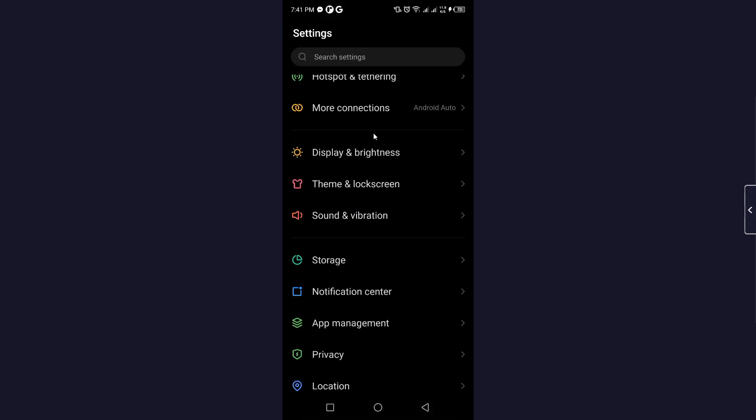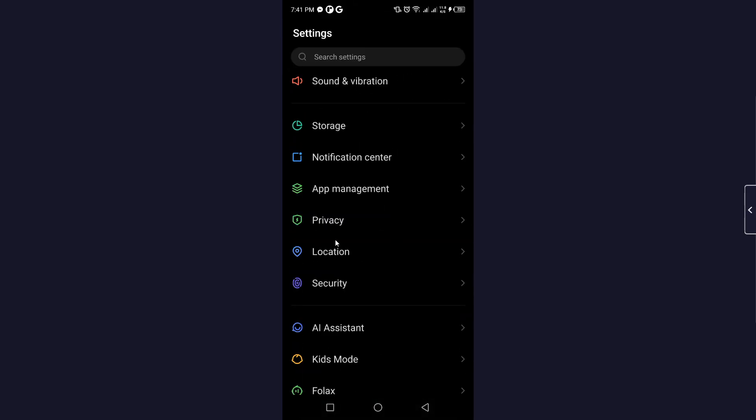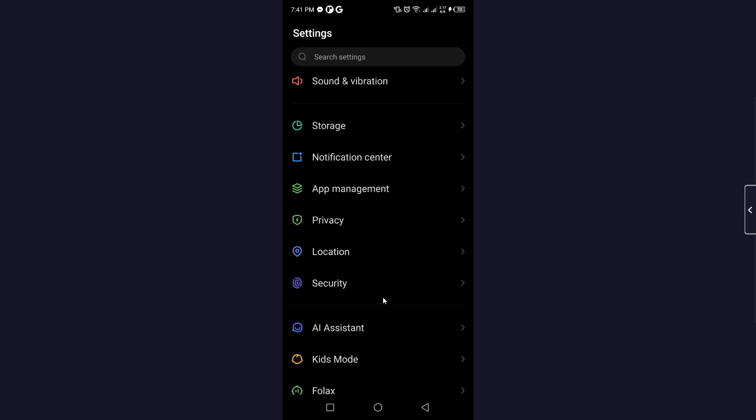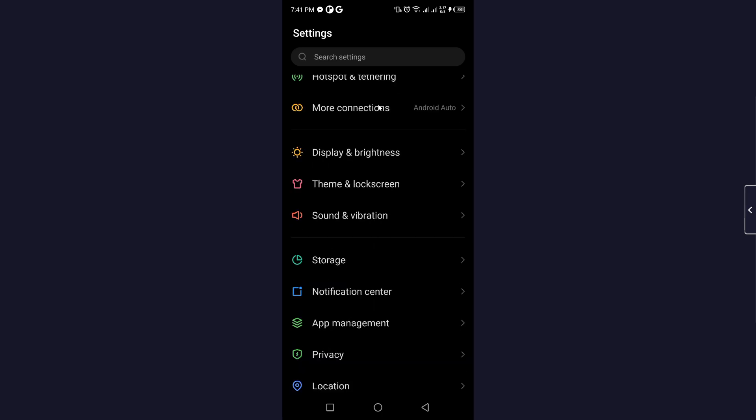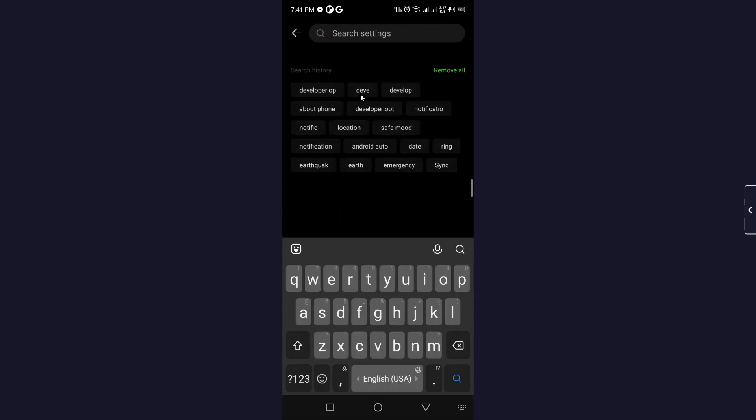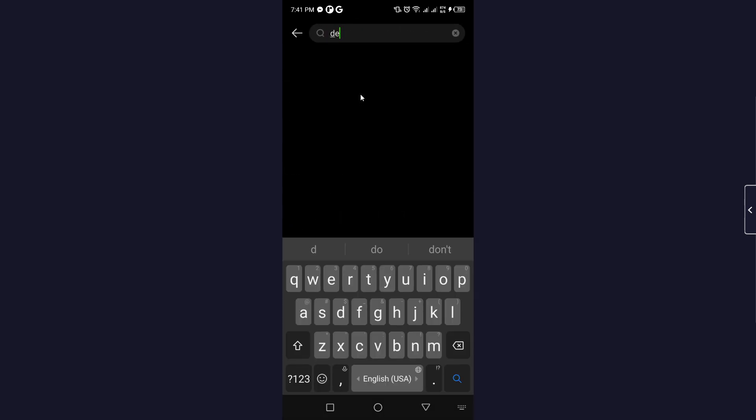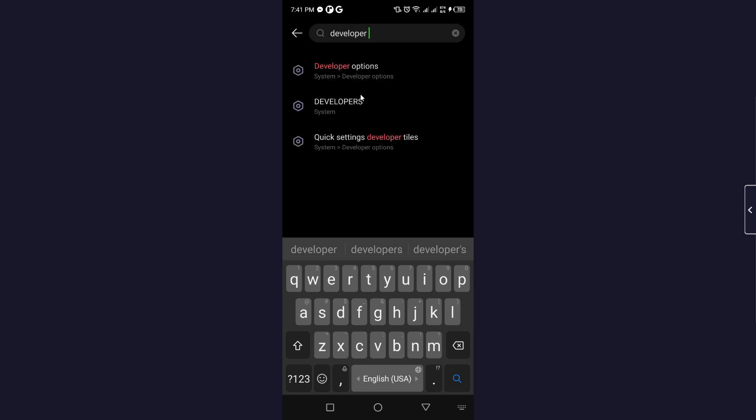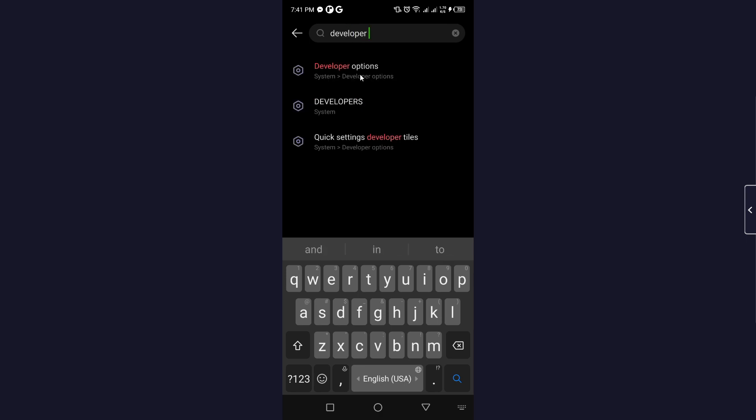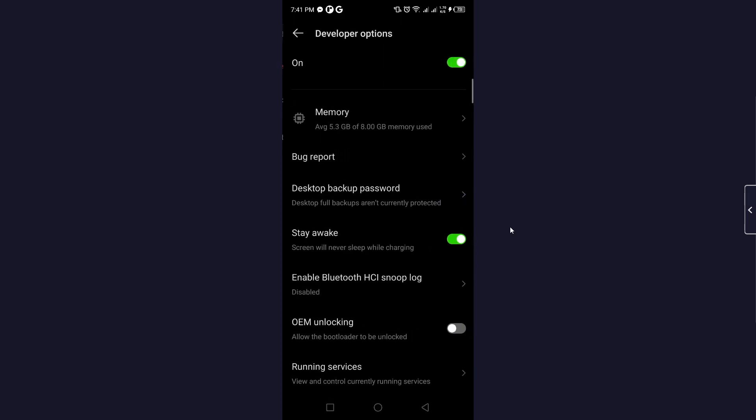Once you're in settings, go to the search settings and search for developer options. Click on that and turn this option off from here.